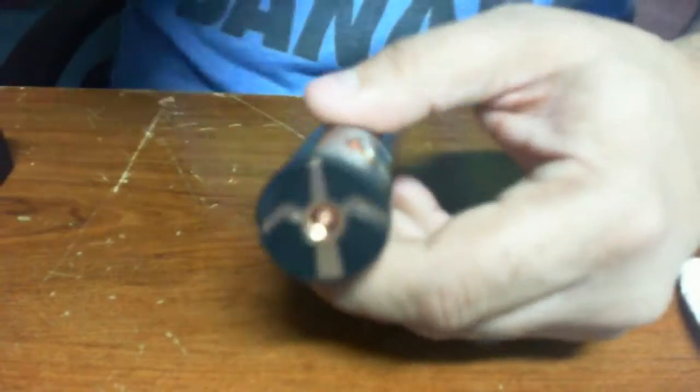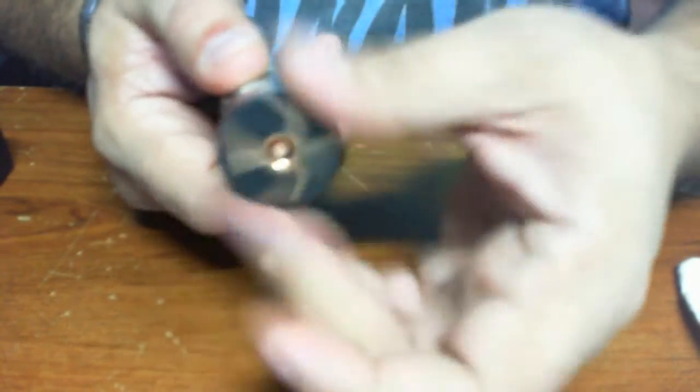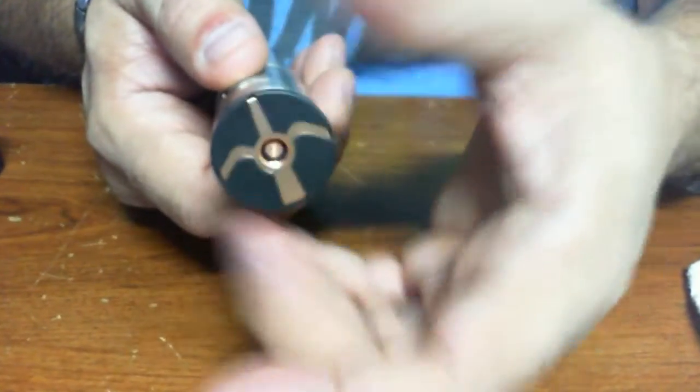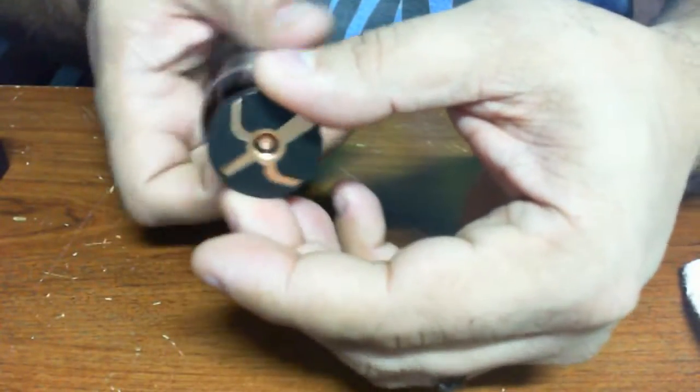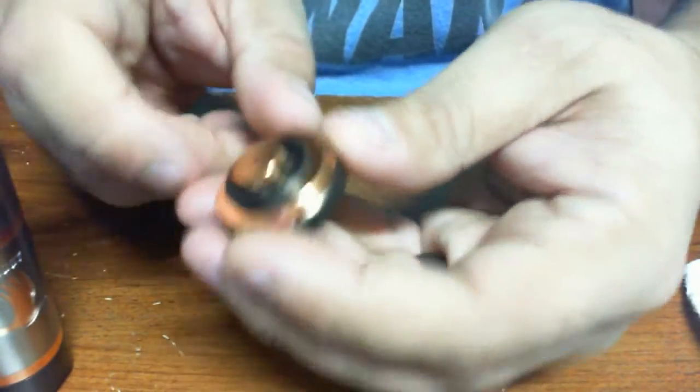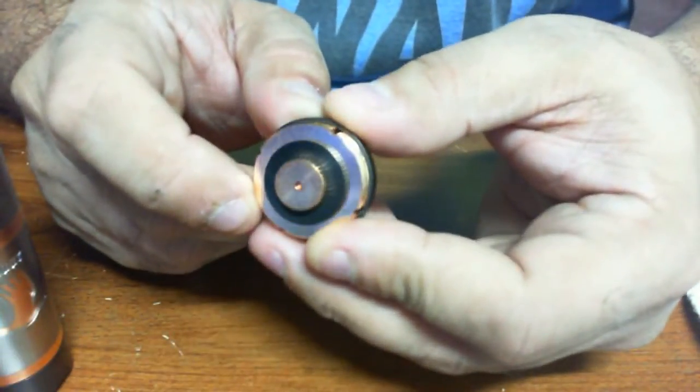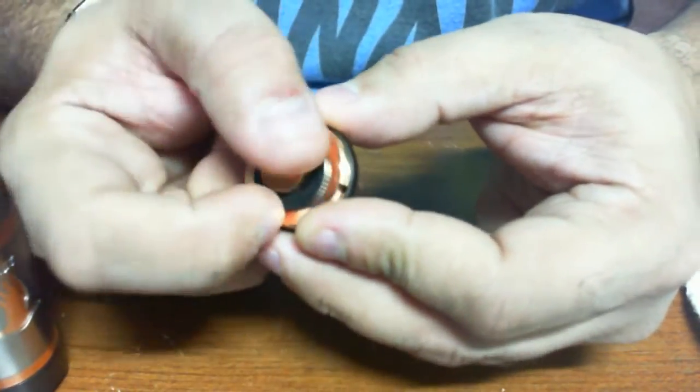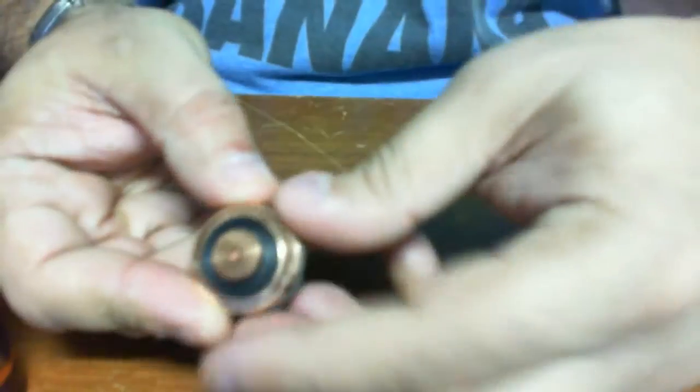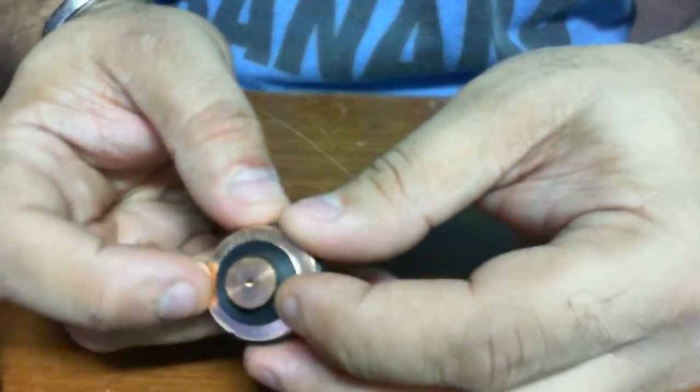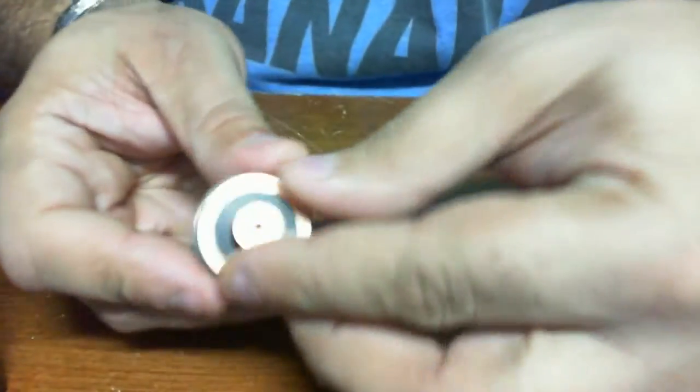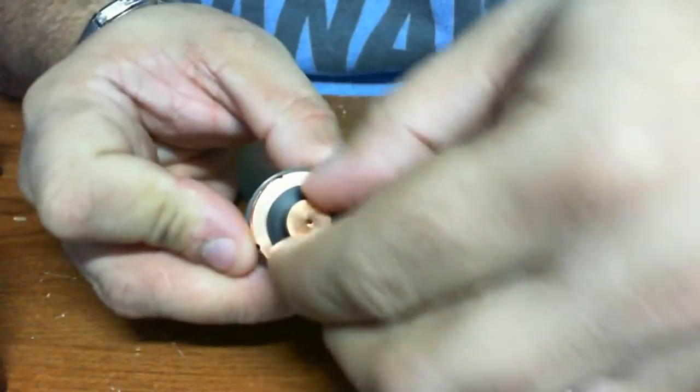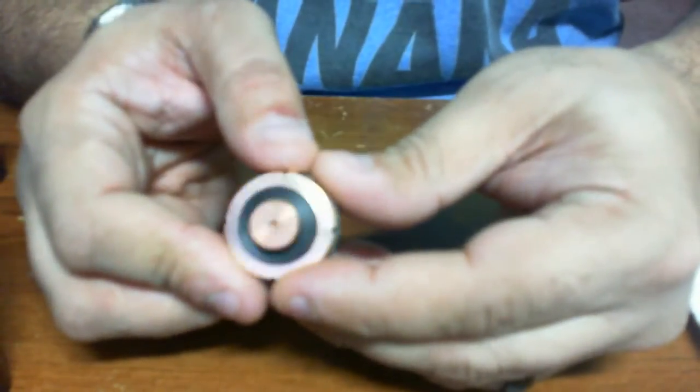Let's take it apart, take off the top cap. Threads don't feel too bad. We've got an adjustment for battery rattle, and then we've also got this black ring here which is your adjustment for your 510.